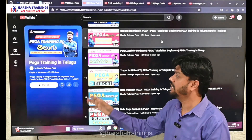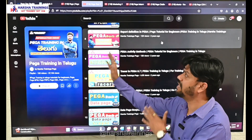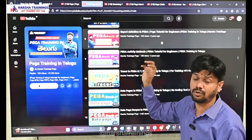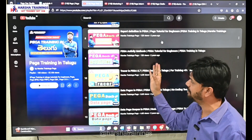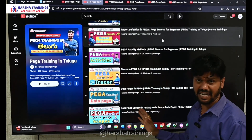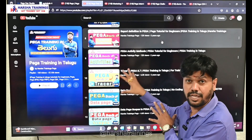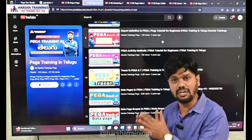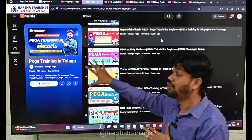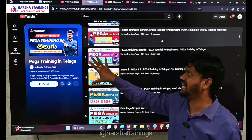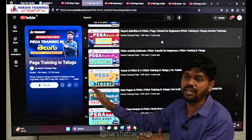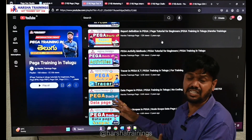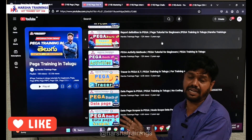Our second playlist has similar content to the first, explaining many rules in PEGA like report definitions, activity methods, tracer, data pages, and data page scopes — all in the older version of PEGA. This playlist is entirely in Telugu, so people from Telugu states can utilize it to gain knowledge about PRPC concepts. It has 100 videos, each at least 10 minutes long with clear-cut explanations.